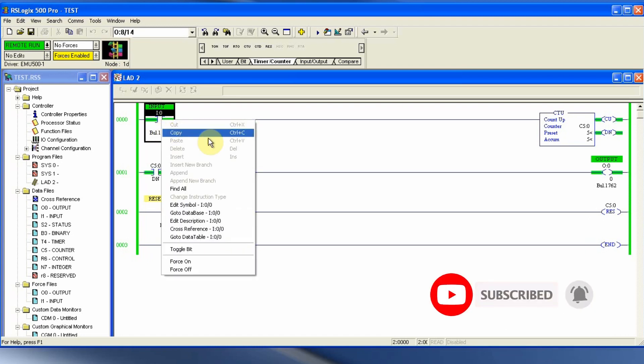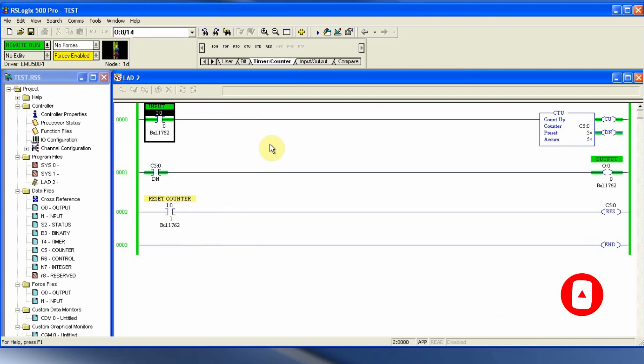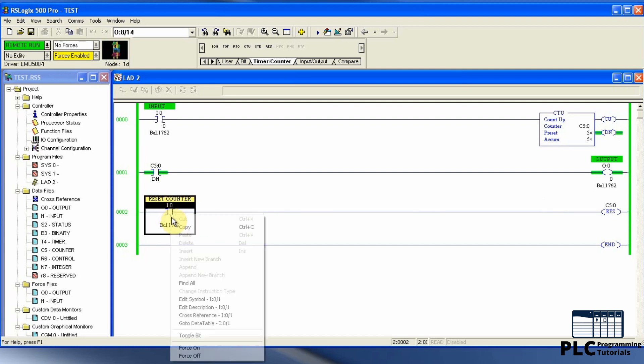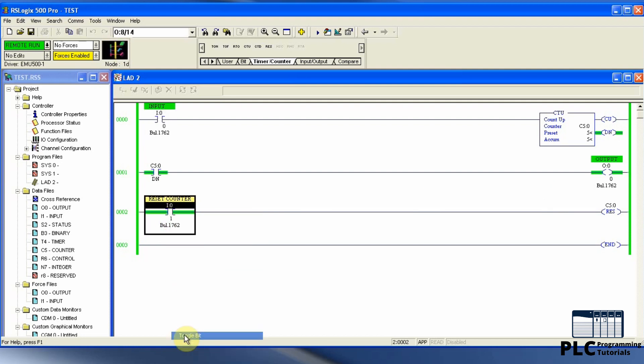As soon as the counter counted five, its done bit turns on and hence output O0/0 turns on. Now to reset the counter value, we will trigger the input I0/1 and the counter value resets to zero and the output O0/0 goes off.